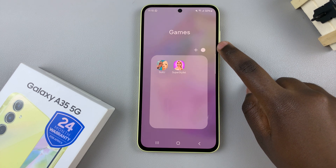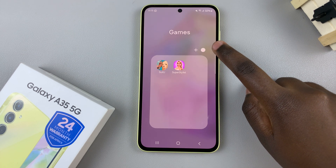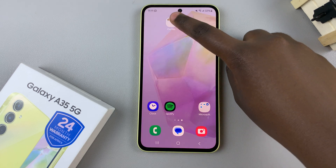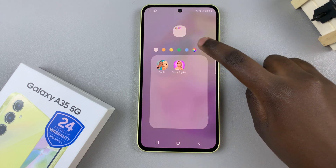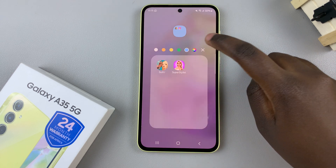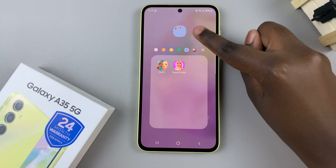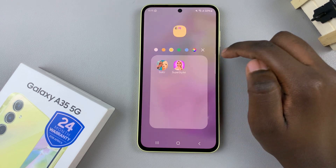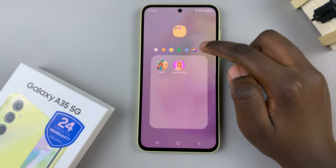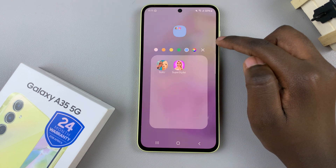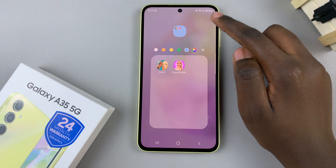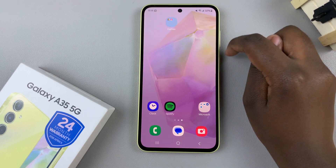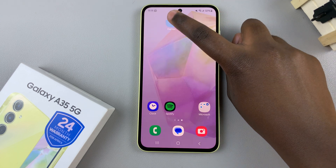You can also change the color of the folder, so tap on this icon here, then select a color, and you should see in the preview it will show you how it looks. Once you've selected a color, just tap on an empty space and you should see the folder color has changed.